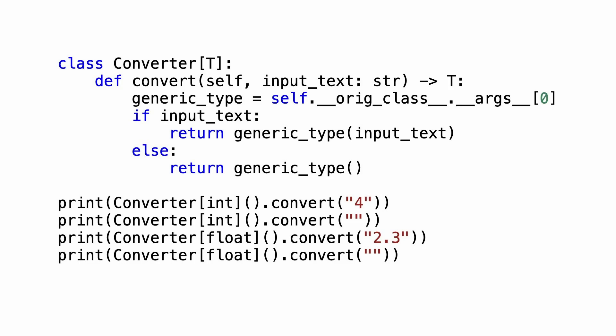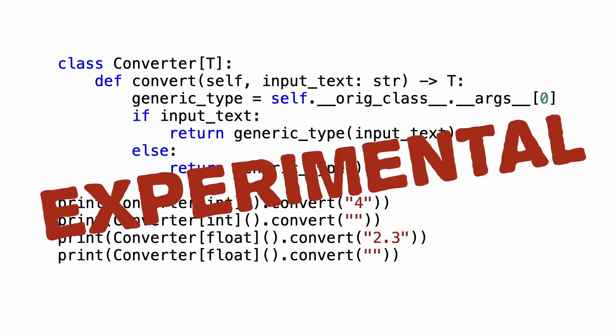A converter class does not specify any return type. Only when a converter class is instantiated, the type is specified. I must warn that retrieving the type information is experimental and I can't predict if this works across Python implementations and future versions.